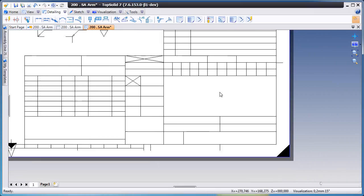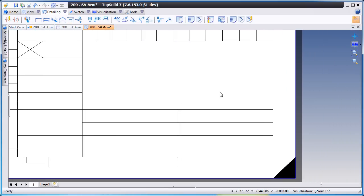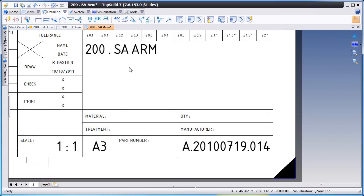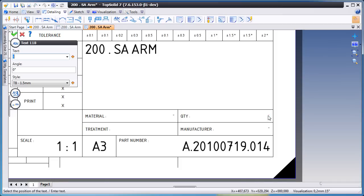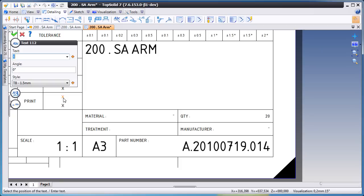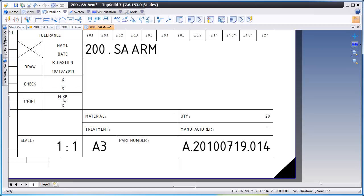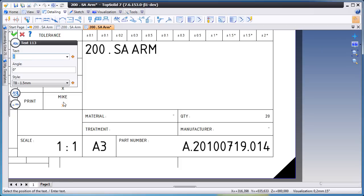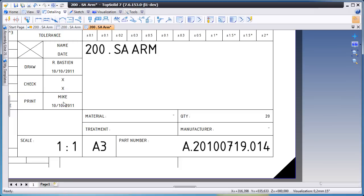Next maybe we'll go down to the title block and fill out some of the information down there. For example, how many of these do we need to manufacture? And all you're doing is double clicking on these objects to edit them. Very simple. Here we're entering the name of the person who created this print and the date at which they created it.